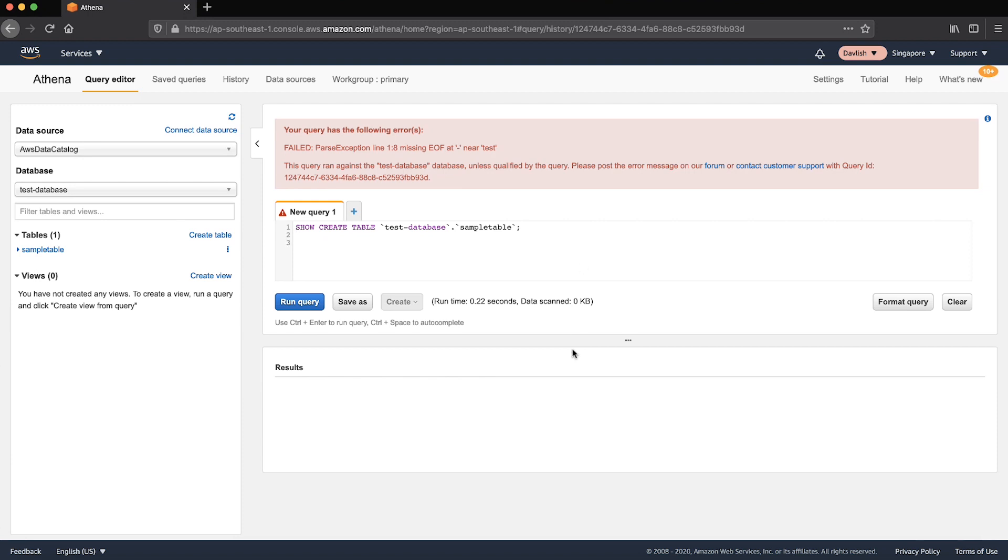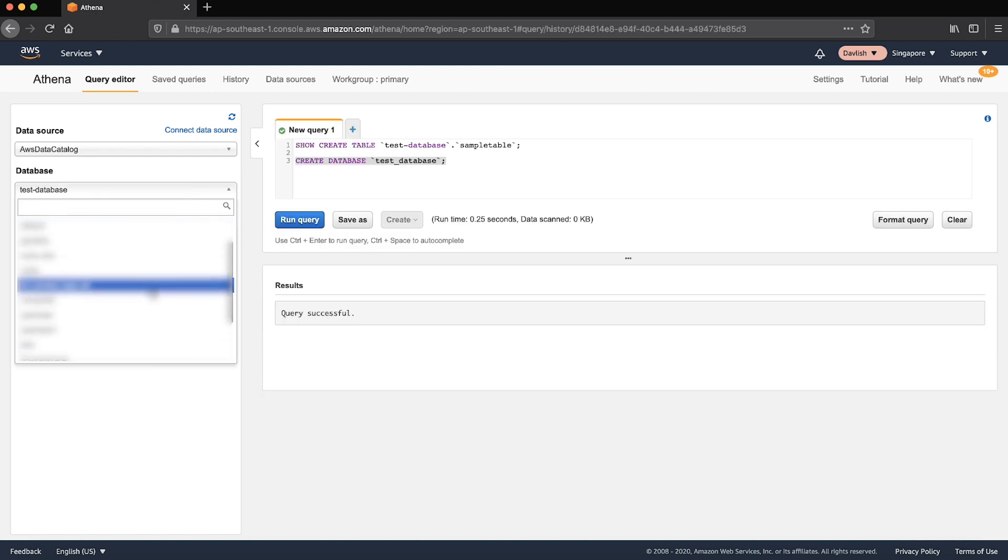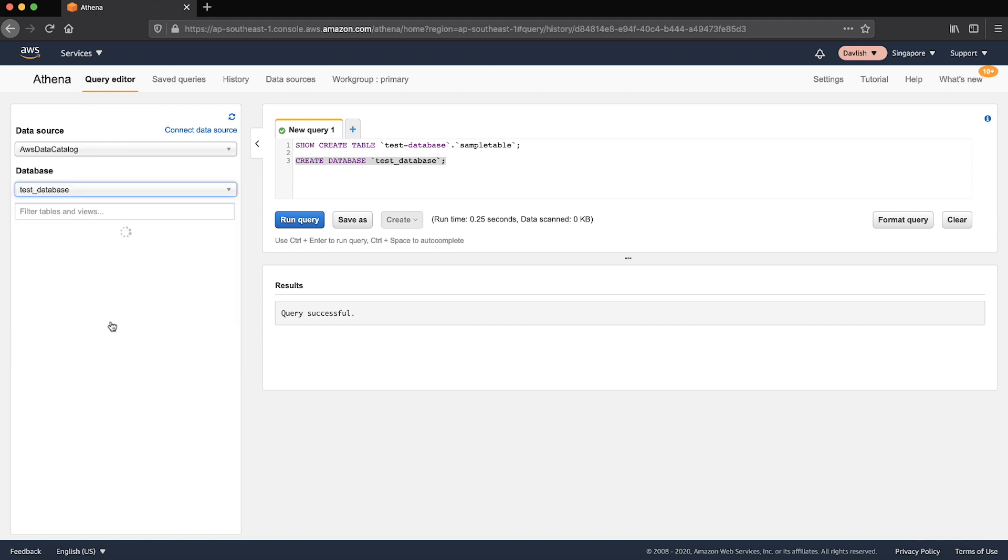Replace hyphens with underscores in the database name and run a createDatabase statement to create the new database. On the left navigation pane, select your newly created database.